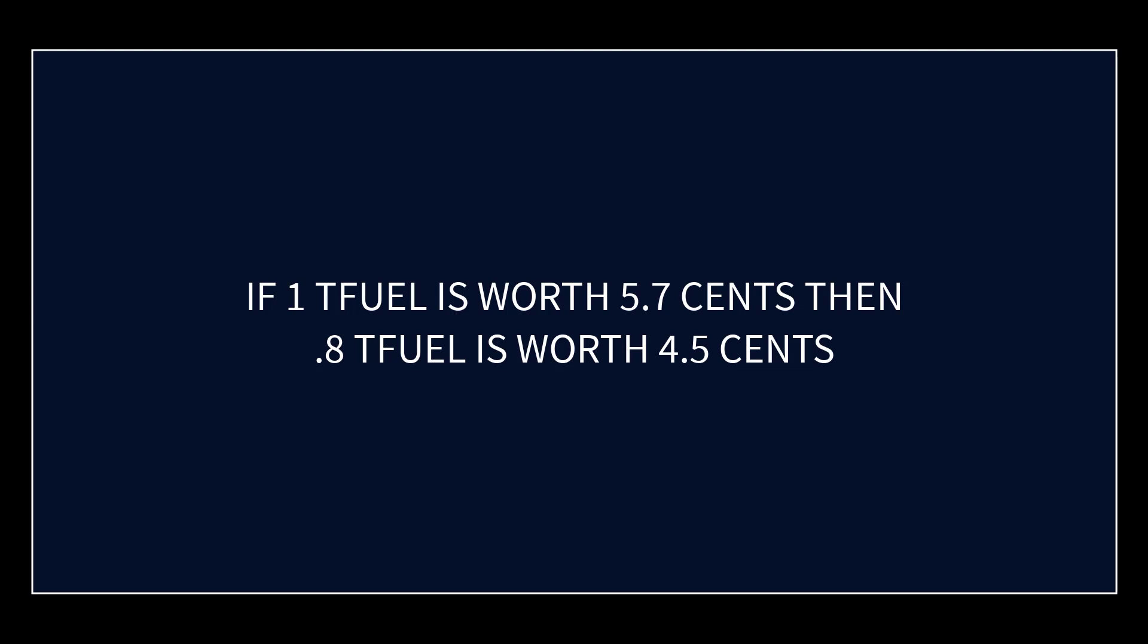So what does that convert to for the value in dollar terms of a video job? That would be 5.686 times 0.8 - 0.8 TFUEL is worth four and a half cents.